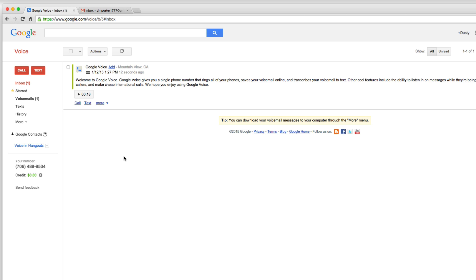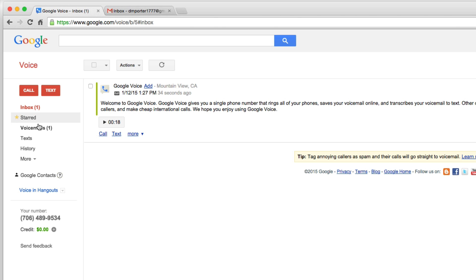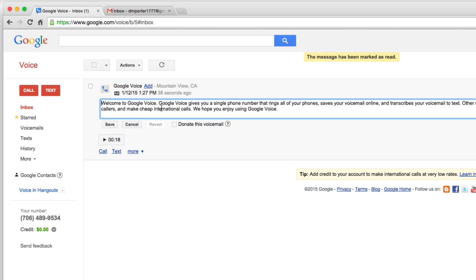Let me show you a few of the features and then we'll wrap this up. First thing first, as you see here, this is very similar to your Gmail interface. So you have your inbox here, where you will be able to see the text that it transcribes the voicemail.